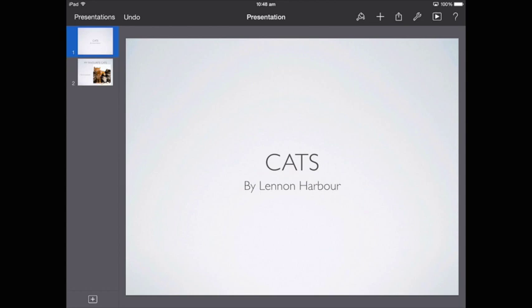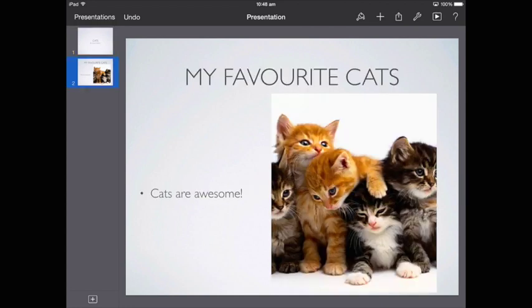I've made a quick presentation, two slides, it's pretty simple, about cats. And I'm just going to go to my second slide, and let's say I want to turn this picture here of these lowly-looking cats into a link that takes us to a YouTube video.